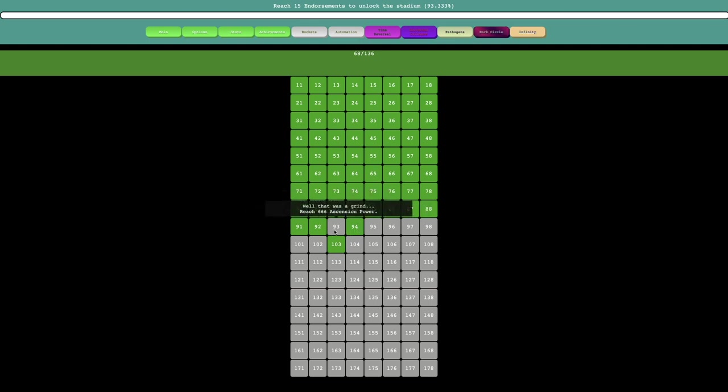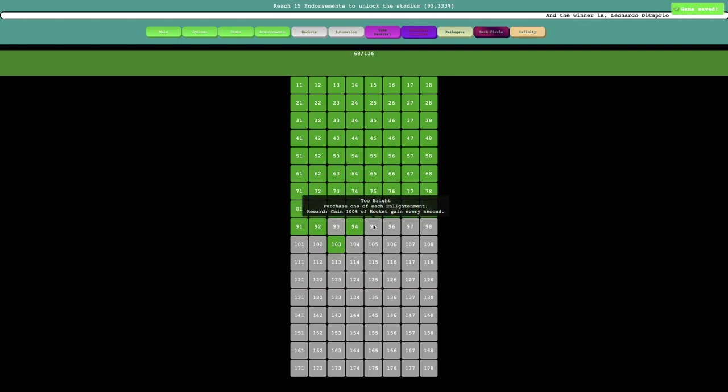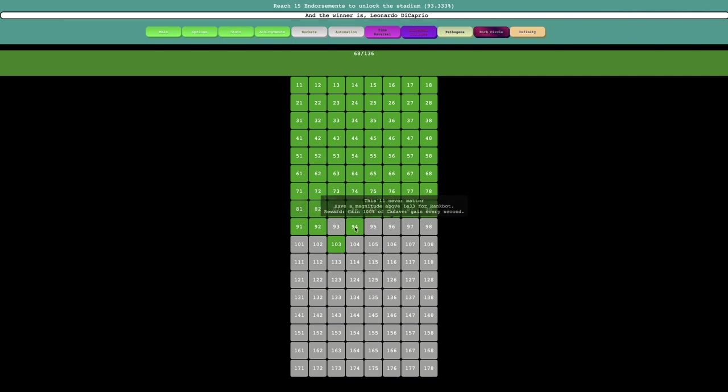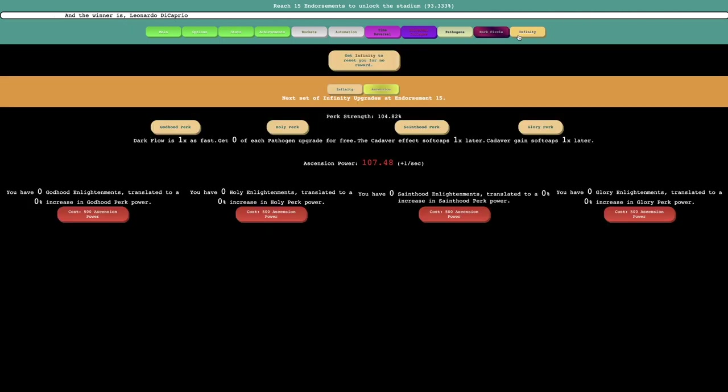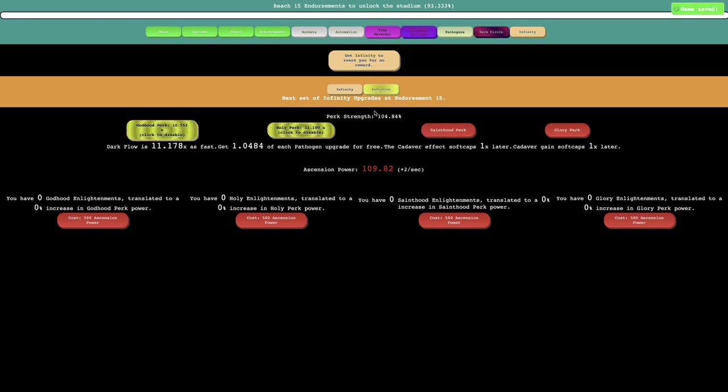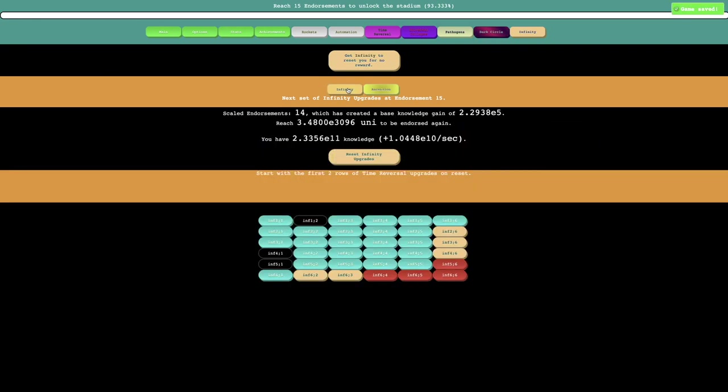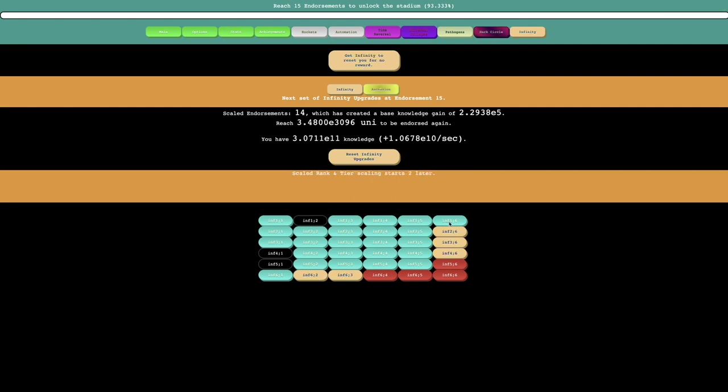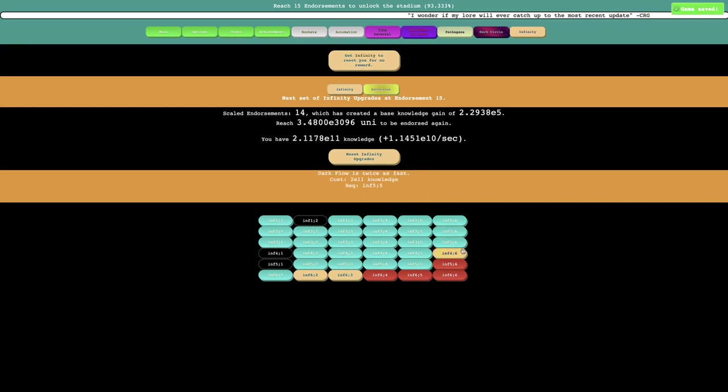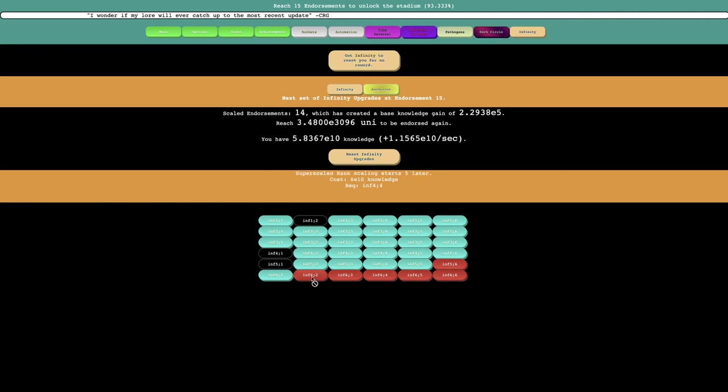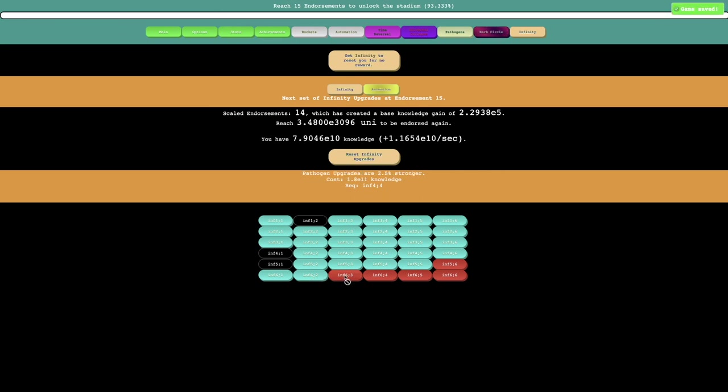I probably should look at these achievements, but it's just so... this game is so fast that I don't even need to look at them. Purchase one of each enlightenment. So I probably should get the enlightenment. I'm not exactly sure how to get them. I can get these and it looks like none of these are appealing anything. This is super scale rocket fuel starts five later, passagen upgrade soft cap one later. And then dark flow is twice as fast.